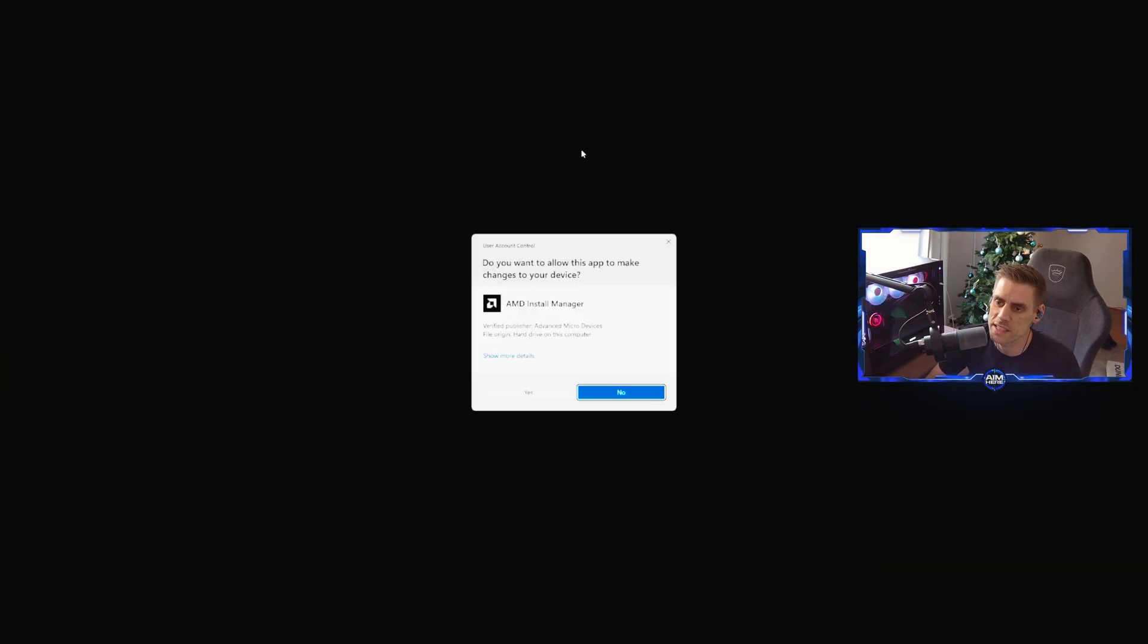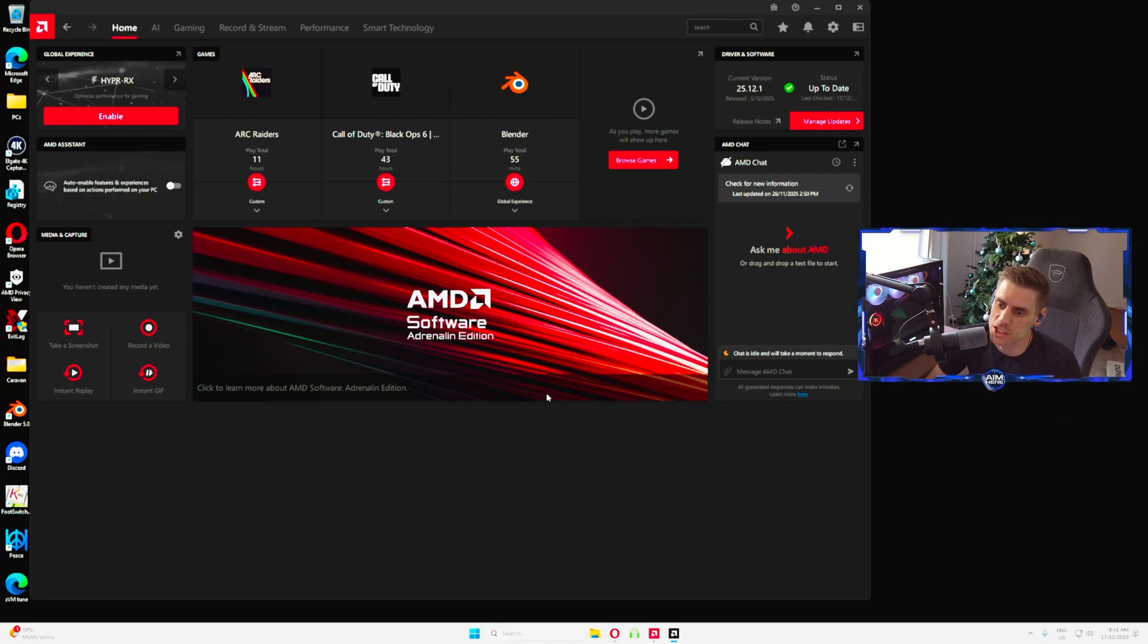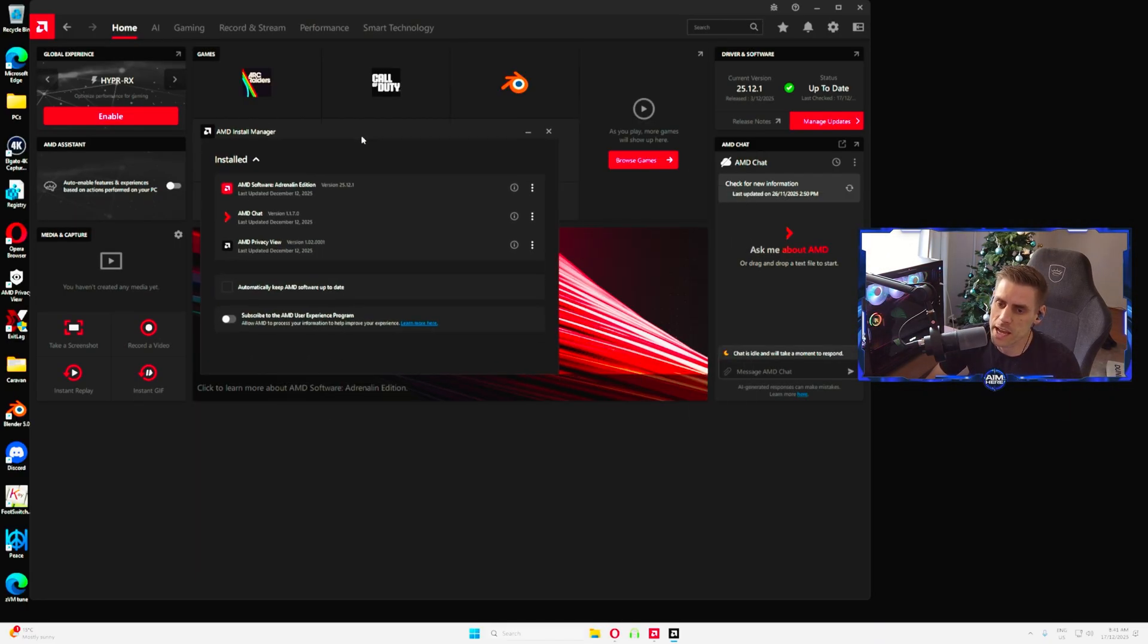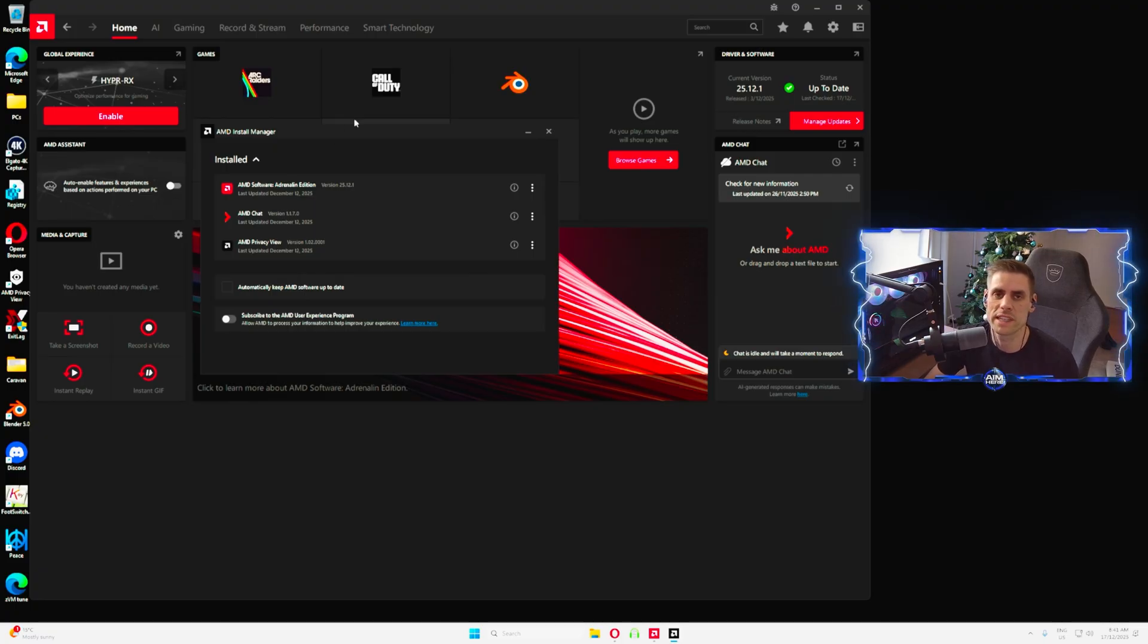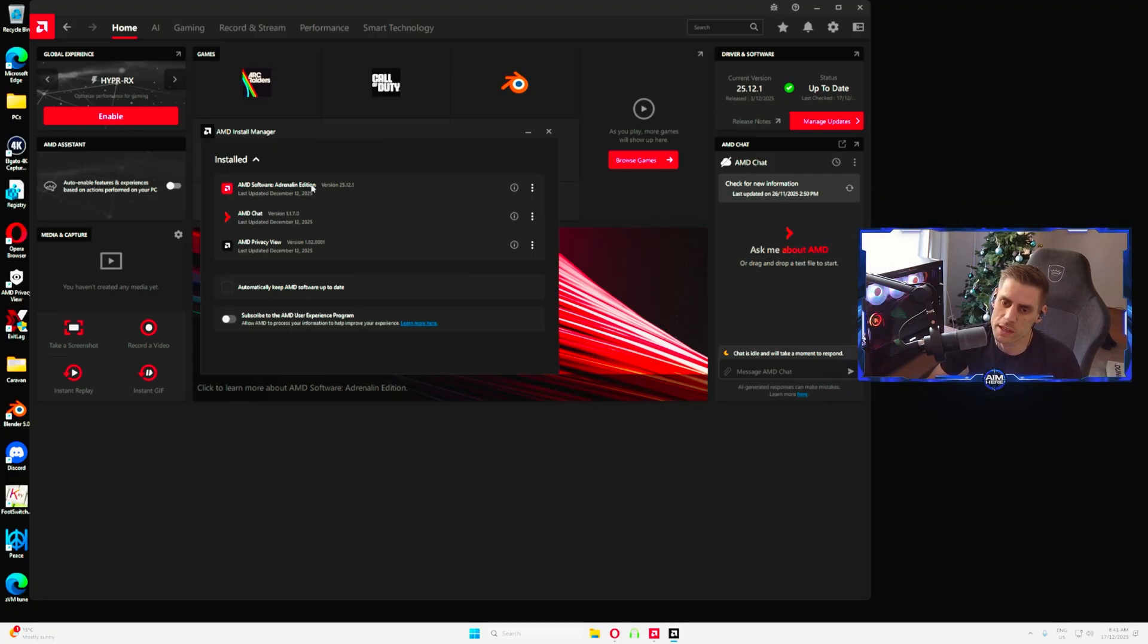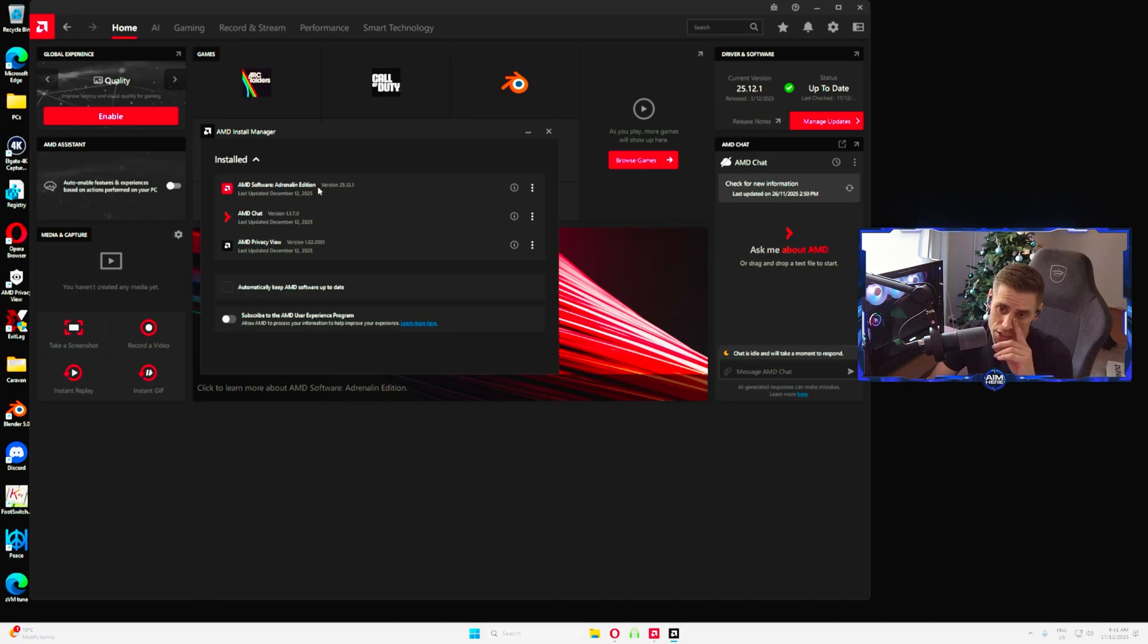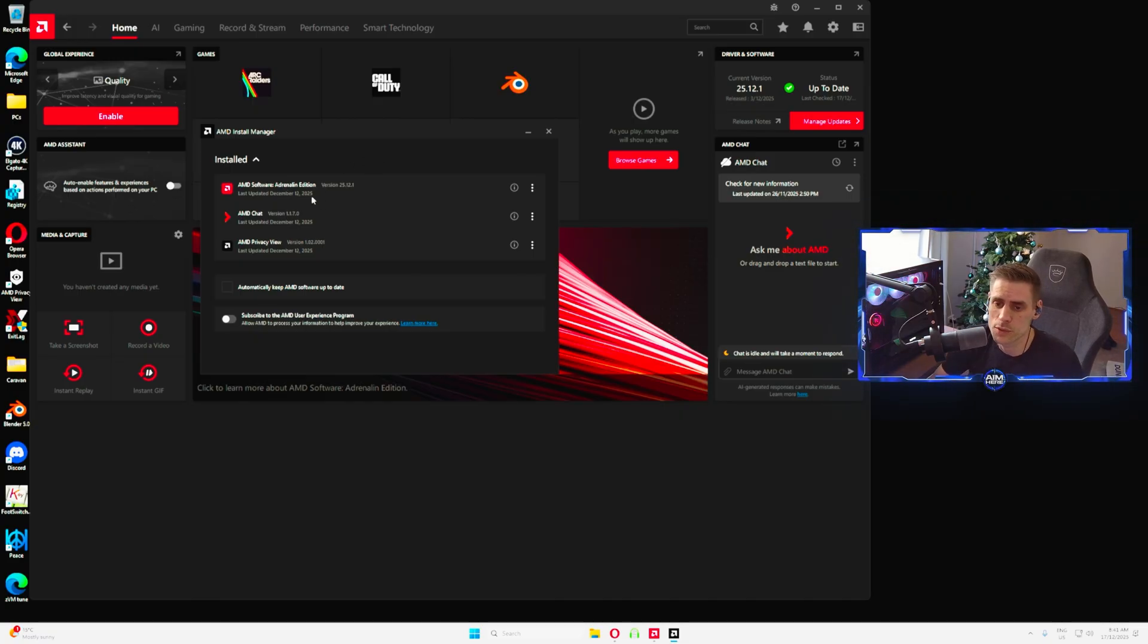Now that we're in the AMD Adrenaline software at the home page here, we're going to go manage for updates and we're going to check and make sure that AMD is currently up to date with the most recent drivers and also with the most recent AMD Software Adrenaline Edition as well. There was an update on the 12th of December, so make sure you have that one currently installed.